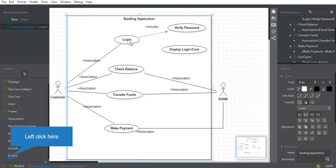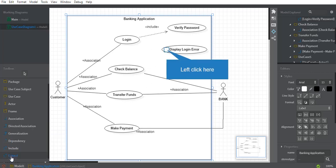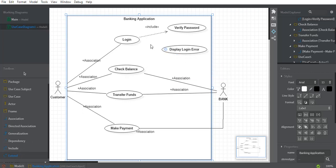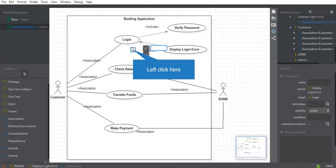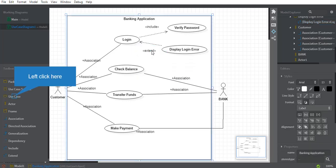For the extend relationship: Display Login Error will not happen every time — it only happens when the user enters a wrong password, so it is a conditional or extended part of Login. I'll use the extend tool; the arrow goes from Display Login Error to Login. Every time we enter a password it is verified — that's why Verify Password is 'include.' Display Login Error doesn't happen continuously — that's why it is 'extend,' meaning a certain criteria must be met.